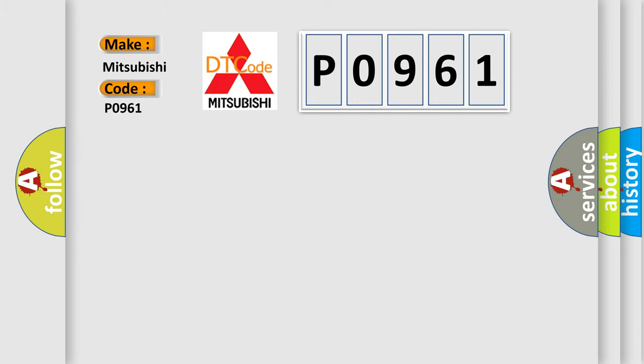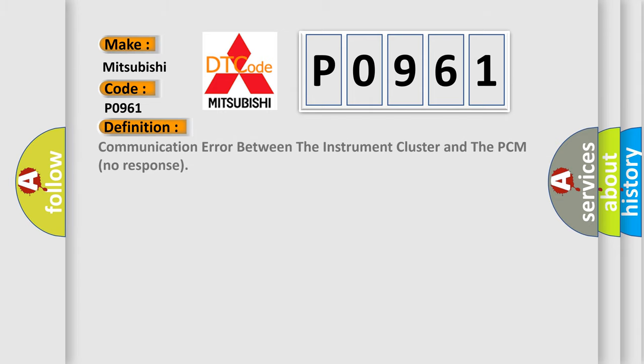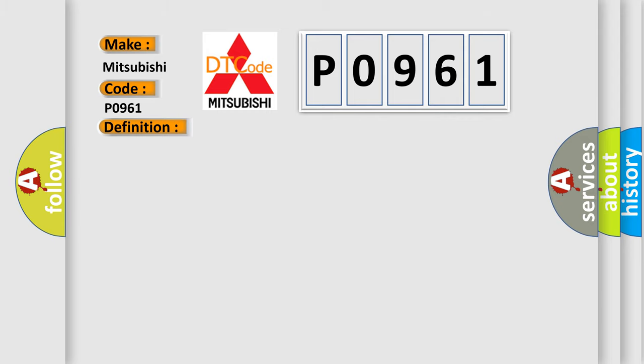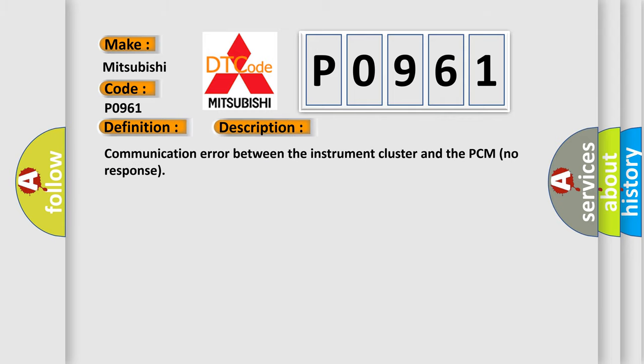The basic definition is communication error between the instrument cluster and the PCM, no response. This is a short description of this DTC code: Communication error between the instrument cluster and the PCM, no response.